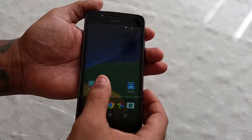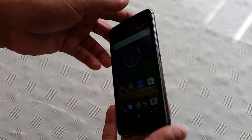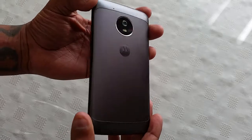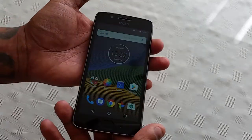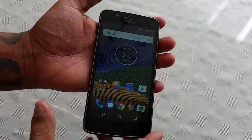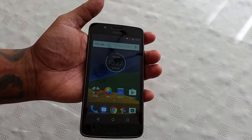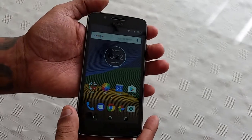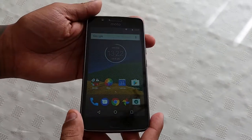Yo, it's your boy the Android Doctor back again. Here I've got my brand new Moto G5 — this is an awesome mid-range device by the way, just had to throw that in there. In this video I'll be showing you all how to take a screenshot on this device.